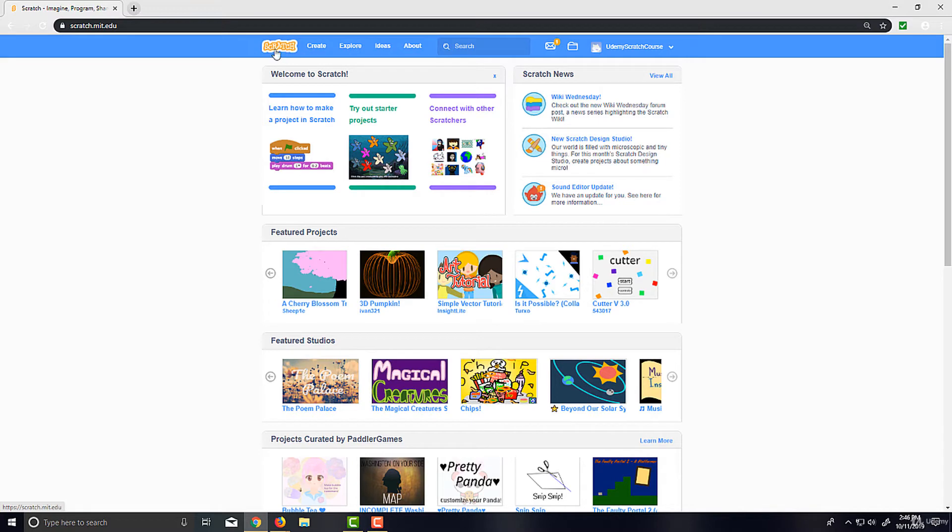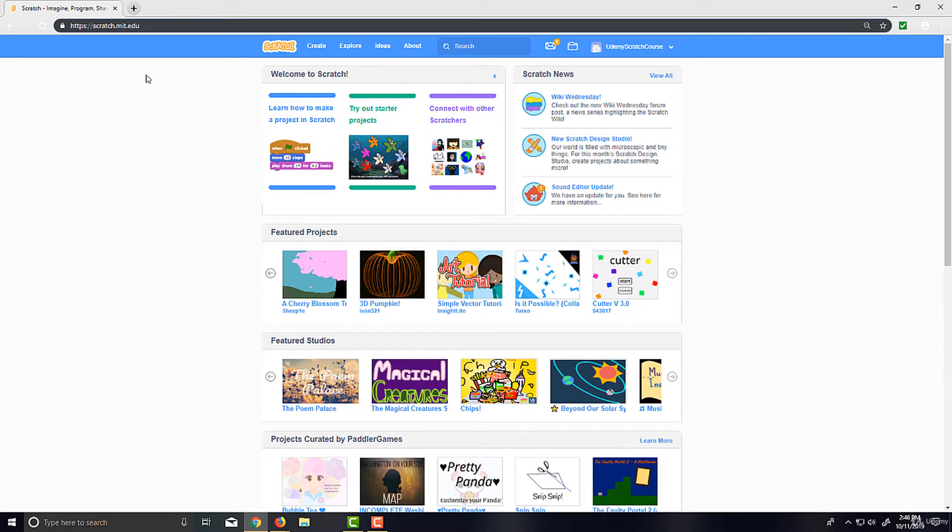And I'm using this button to go back to the home page. Again, we won't be using the home page much at all, but you can use this button to always go back to the main page. Didn't do anything that time since we're already here.